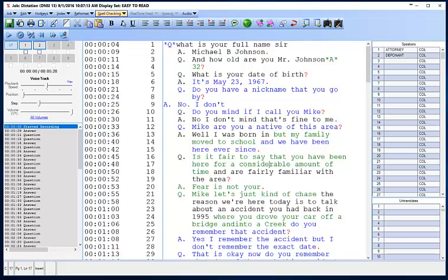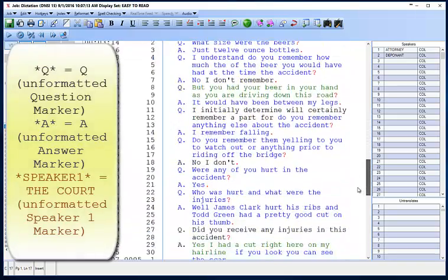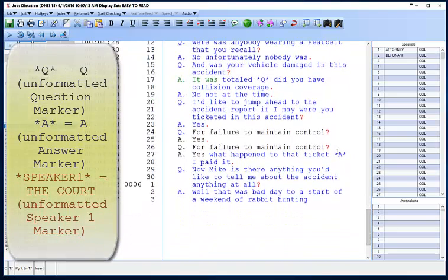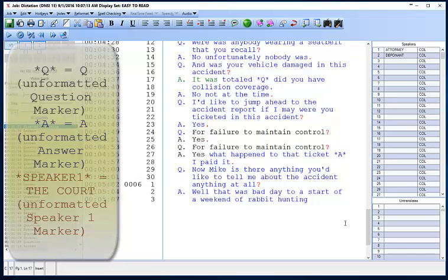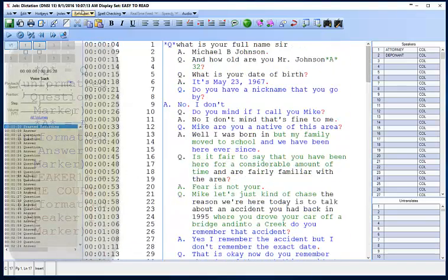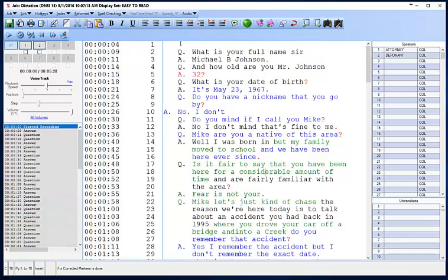The first thing I'm going to point out is what we call unformatted markers. When you see asterisk Q asterisk, or asterisk A asterisk, or asterisk speaker 1 asterisk, or asterisk speaker anything asterisk, it means that marker was not recognized in Dragon. So the first thing we're going to do is click on Reformat Fix Corrected Markers. What that does is it actually puts the marker in correct format as well as the text behind it.